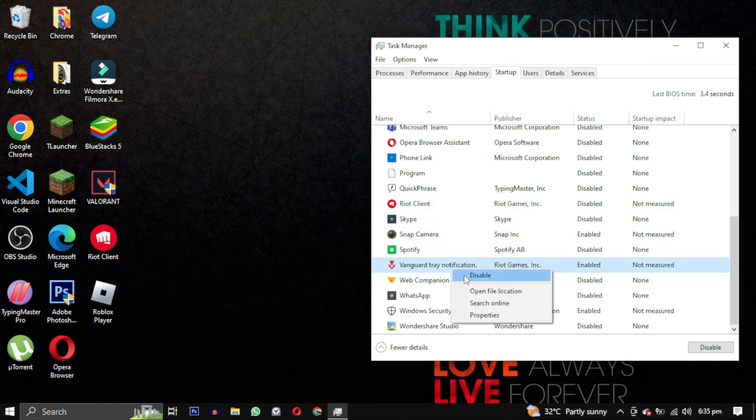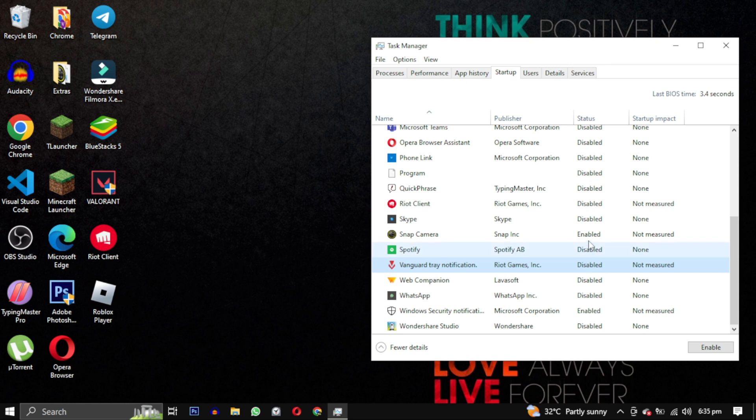Once you have closed all the instances of this game, we can proceed to uninstall Valorant and Riot Vanguard. I will provide two methods in case one doesn't work for you.